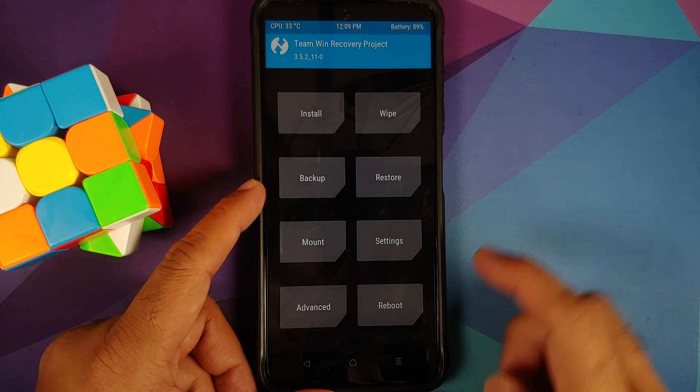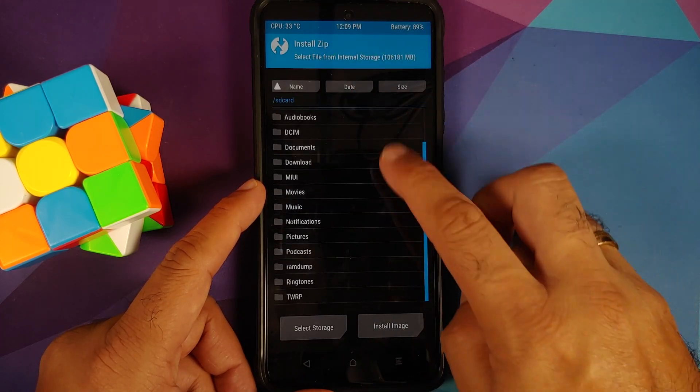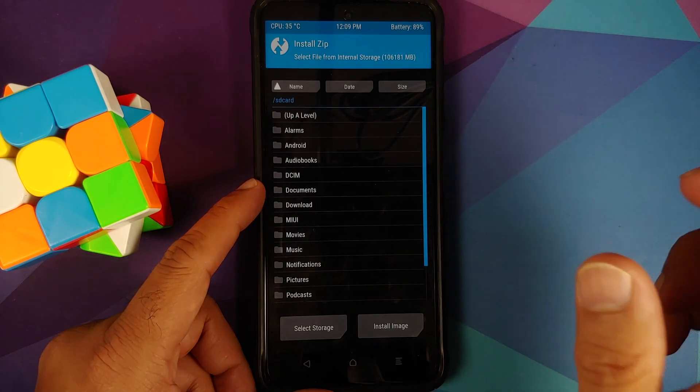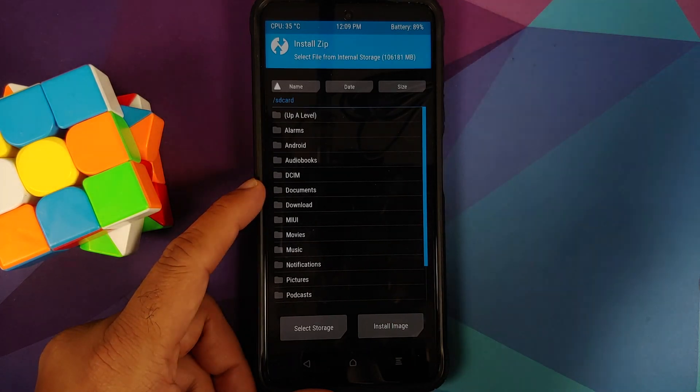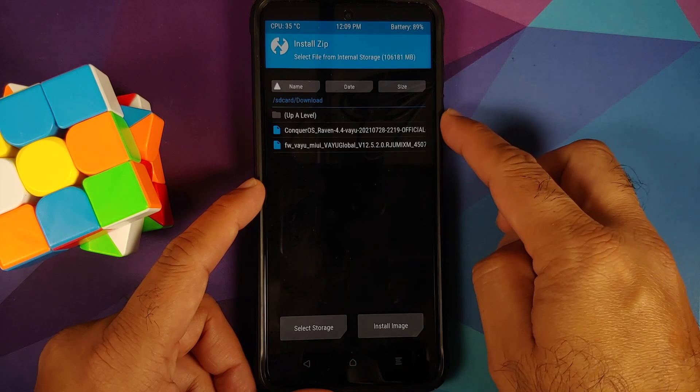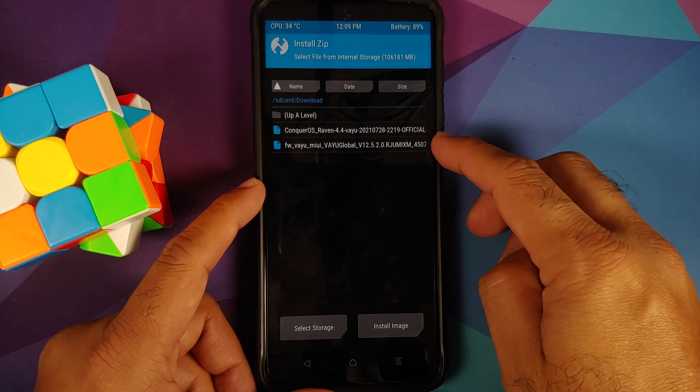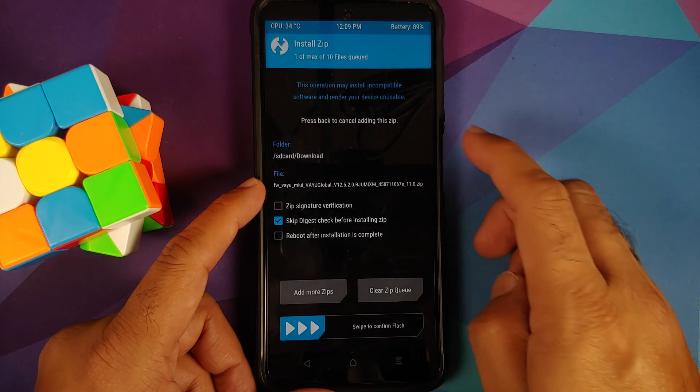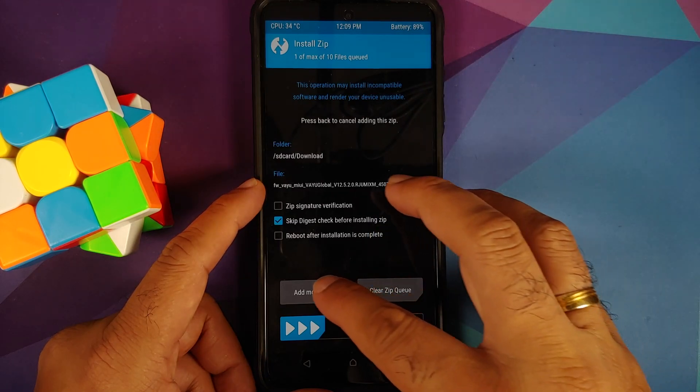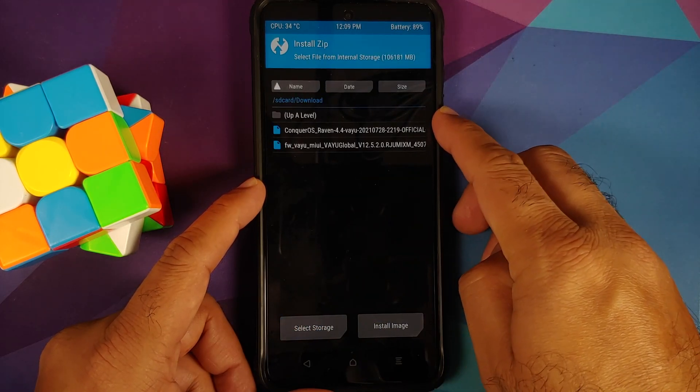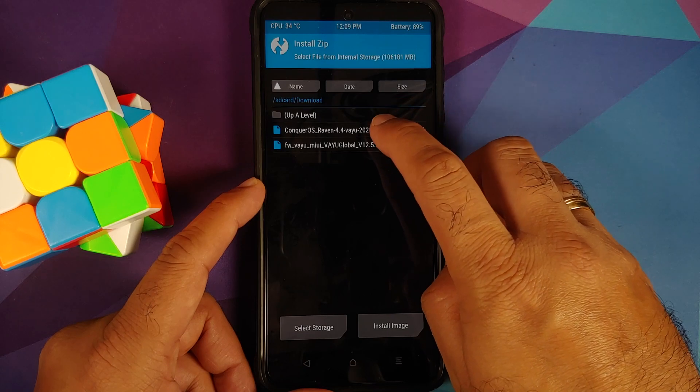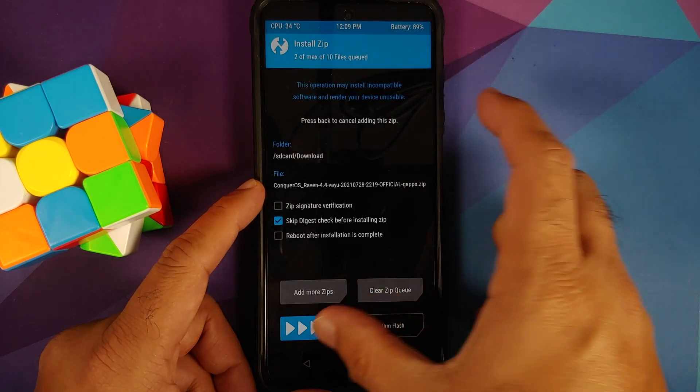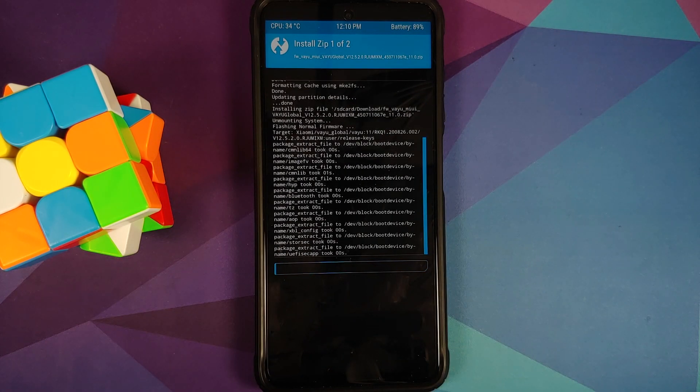Once that is done, tap on the home button, go into install. Now you need to navigate to the folder where you have all the files. In case you downloaded the files on your phone directly, they will be in the download folder. First up select the firmware itself, so we have selected firmware Vayu, and then add more zips. Select the ROM itself which is your Conquer OS official build, again for Vayu, and then swipe to confirm flash.